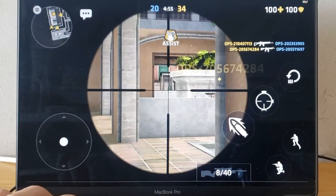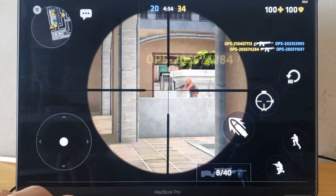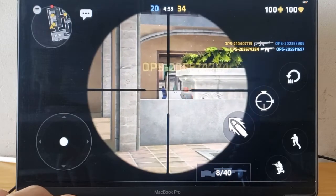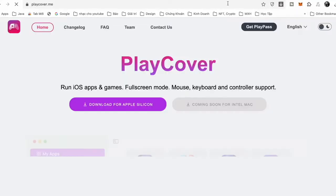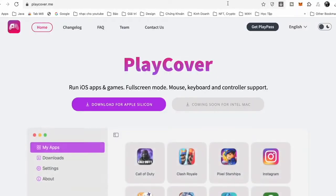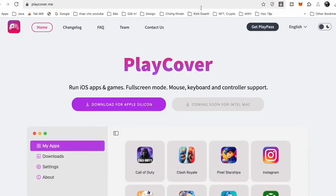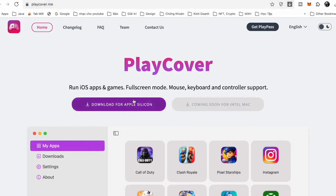Okay, let's begin. You go to playcover.me and choose Download for Apple Silicon right here.